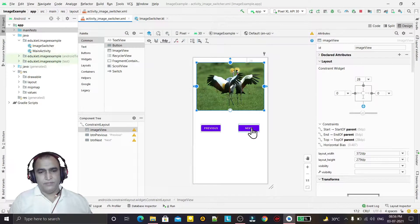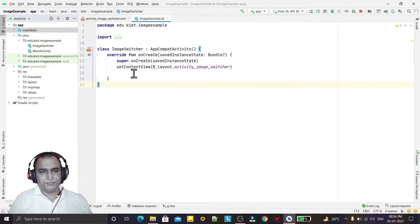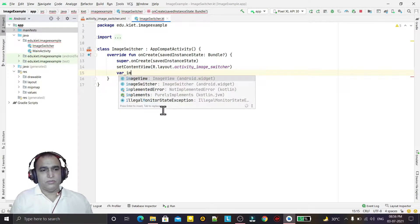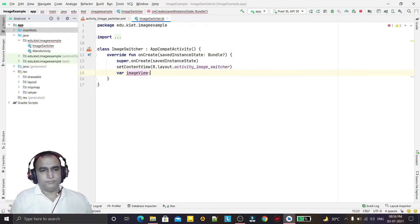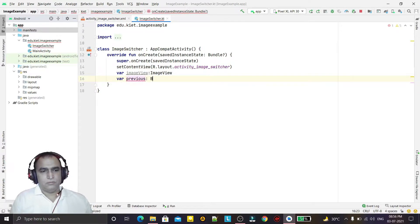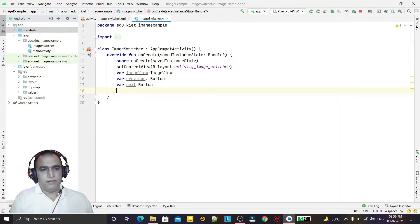The next button is just designed. Now I will do the coding using the Kotlin programming language. First of all we need to create objects, so I'm creating an object for ImageView and then for the previous button and one more variable for the next button.